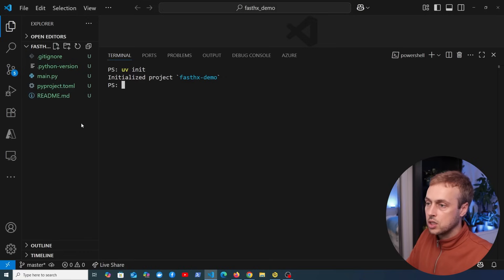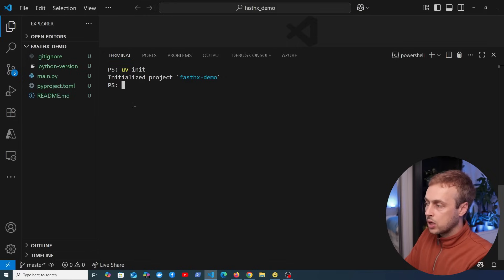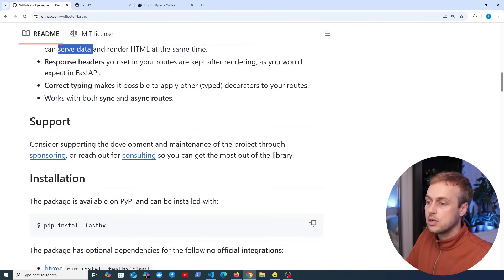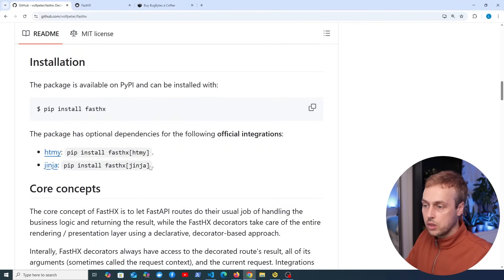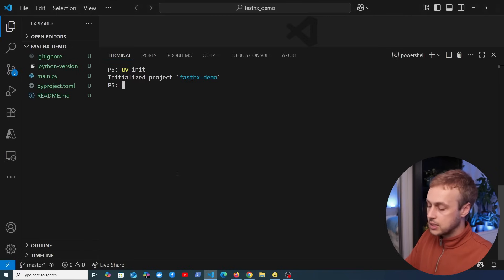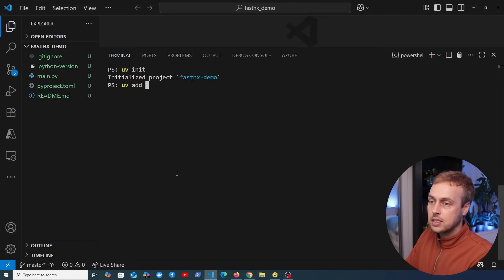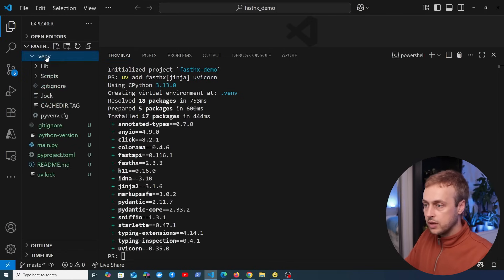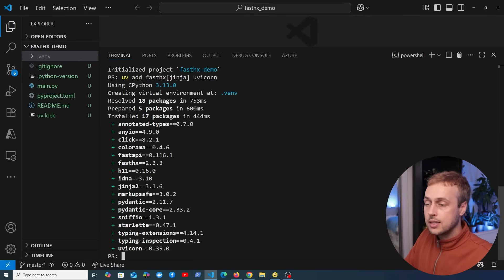Notice the directory structure on the left hand side — we now have a main.py file and also a pyproject.toml. We're going to add fasthx and also uvicorn. Going back to the documentation, we scroll down to the installation section and we're going to use it with Jinja. We copy this command but use uv add instead of pip. We also add uvicorn for serving this application, and that is going to install those into the .venv directory, which uv automatically creates and manages.